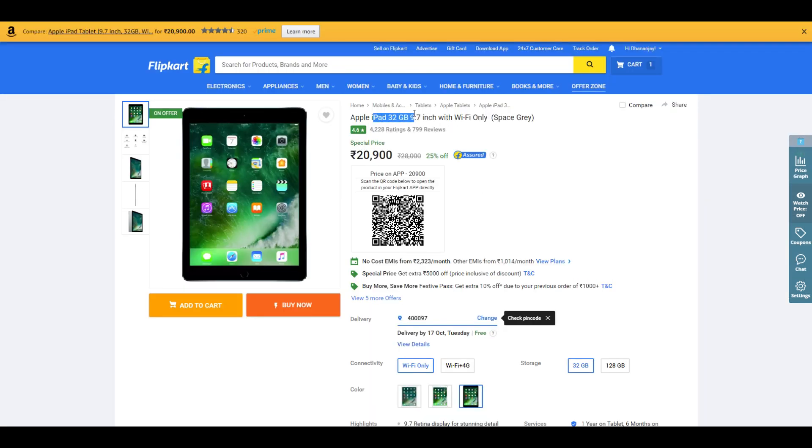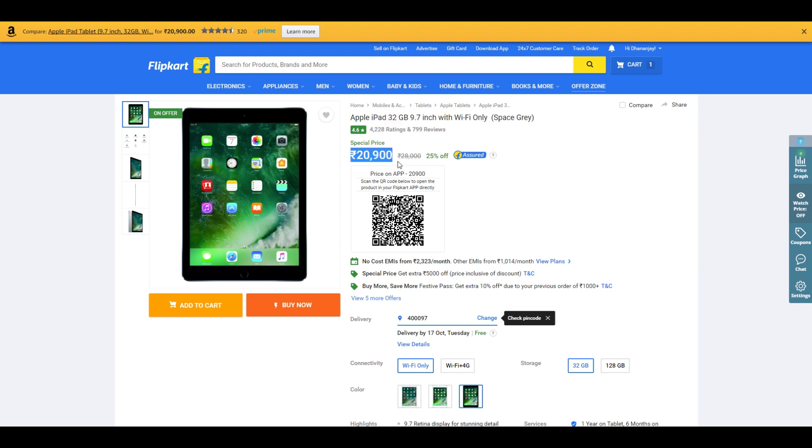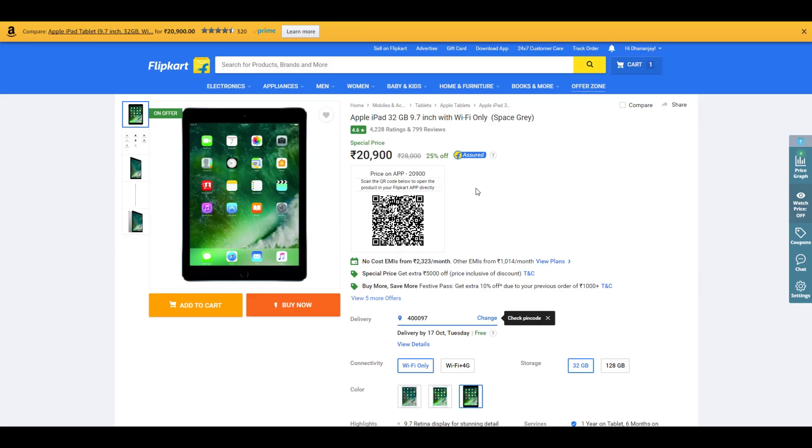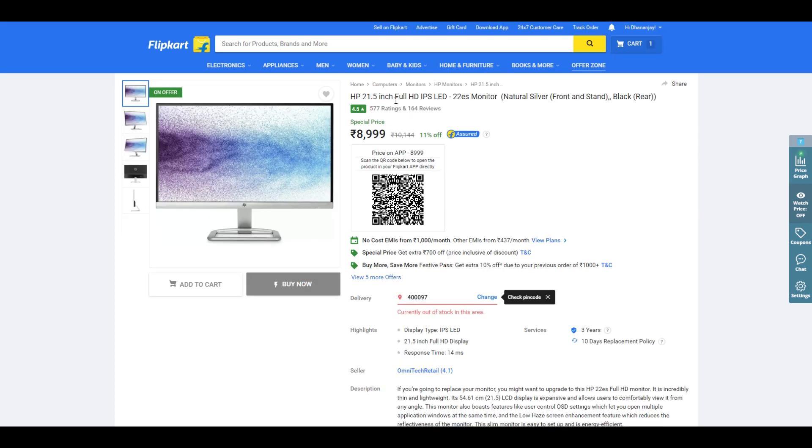We have the iPad 32GB on sale right now—Wi-Fi only variant, so remember that. At ₹20,000, usually it's available for ₹28,000. I'm personally going to buy this as soon as I end this video. If you're planning to buy any iPad or tablet, the iPad 32GB is the way to go.